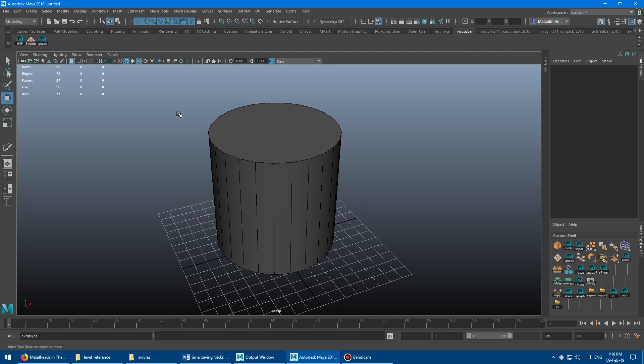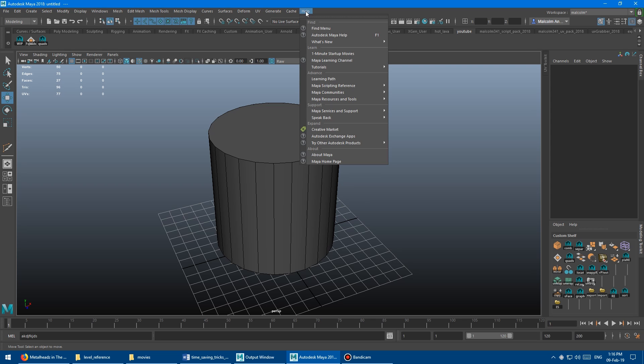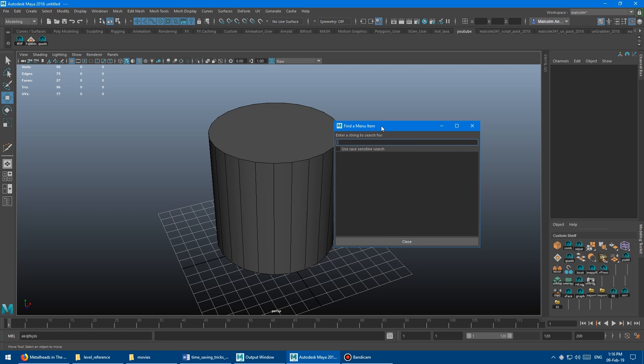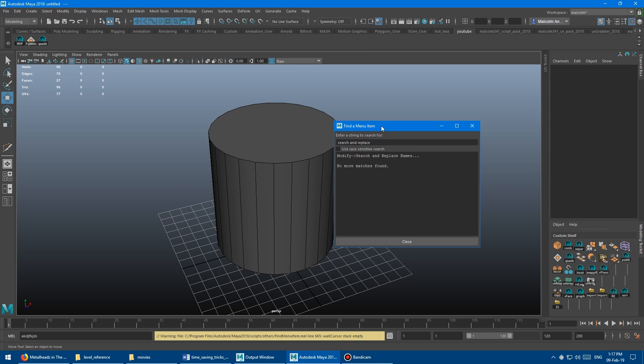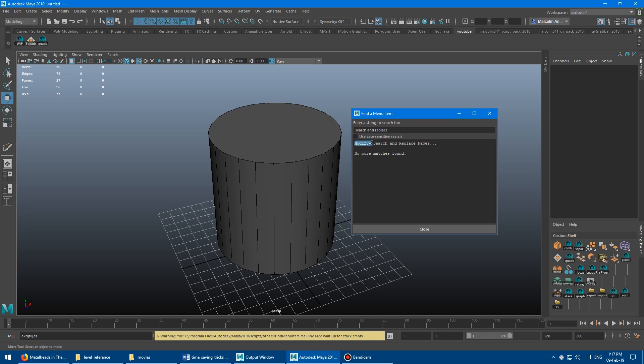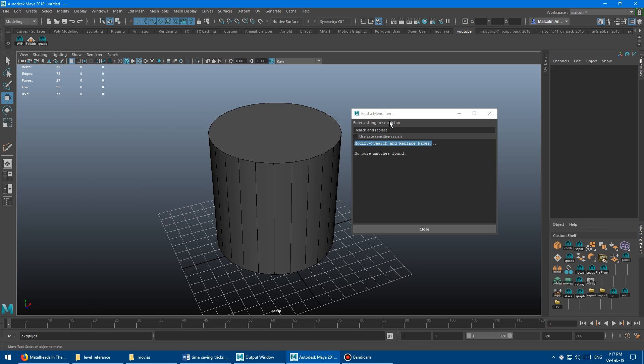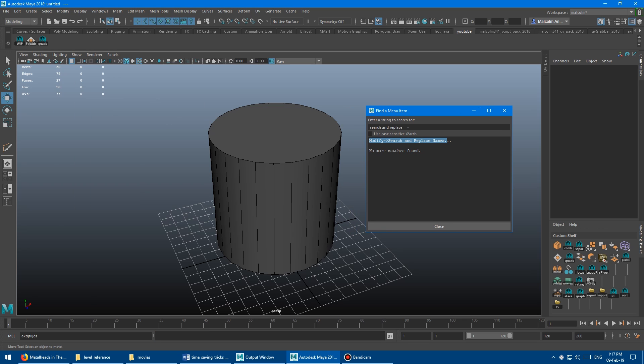So all you have to do is go to help. This is like a pretty hidden feature. Like I've been using Maya for 18 plus years at this point. And I did not know about this until recently. So you click on help, and you go find menu. And then here you search for the name of the menu. So I knew it was called search and replace. I didn't remember where it was. And then you just click enter. And it tells you, oh, it's modify search and replace names. So then you go modify, search and replace name, boom, there it is. So you can find anything through here.